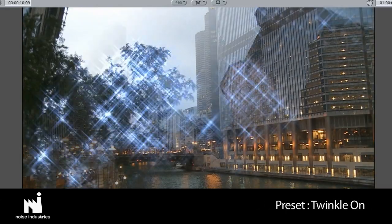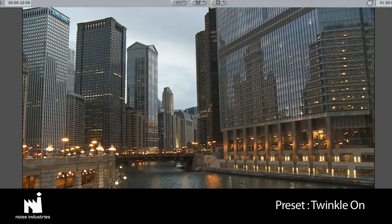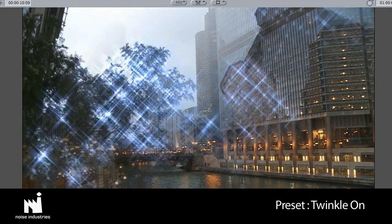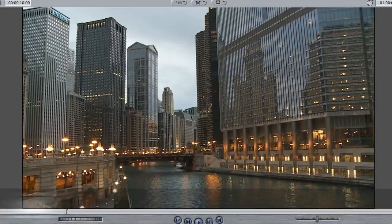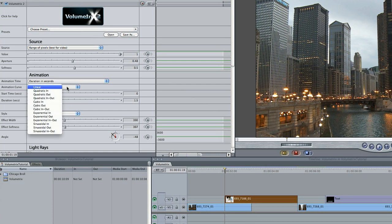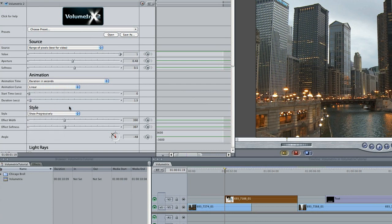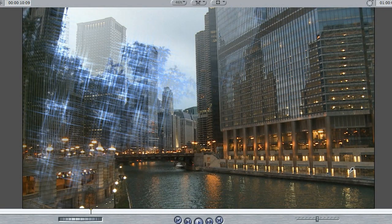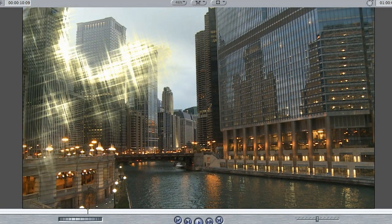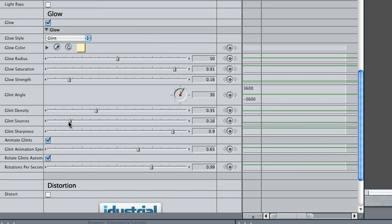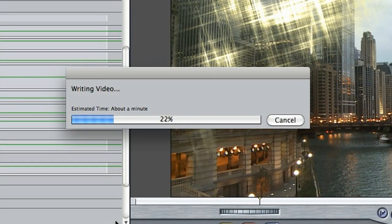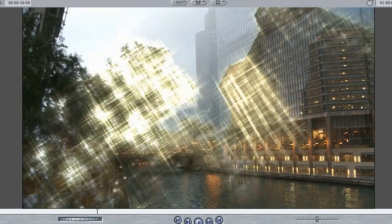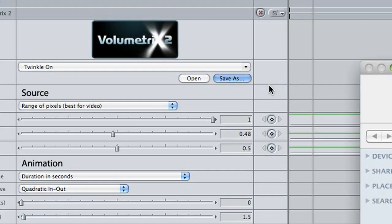I like this preset called Twinkle On. I'd like to reveal my clip with it and tweak some of the settings. I'll go ahead and change the animation curve to Quadratic In-Out. I'd like to adjust the glow of the twinkles. First, I'll change the glow color from the default blue to something that matches these lights in my clip. Then, I have complete control of the glow settings and the settings of the glint and the animation of the glints. Volumetrics is very quick to render. I like this preset, so I'll save it.